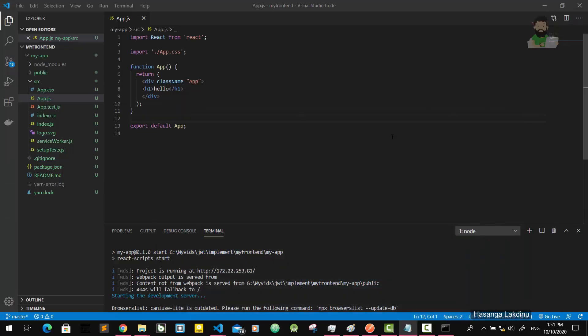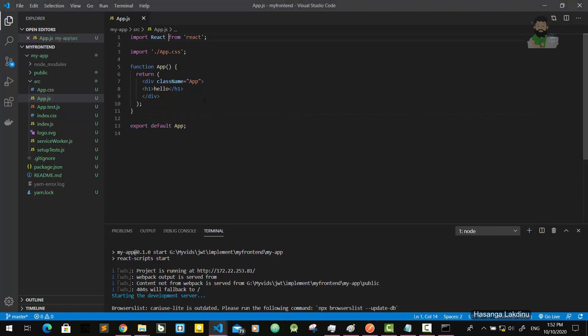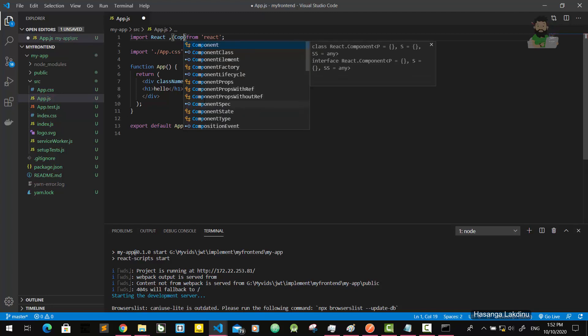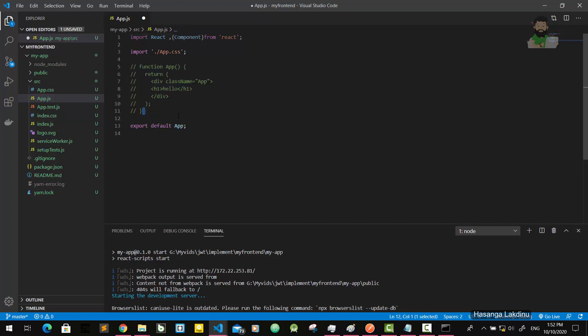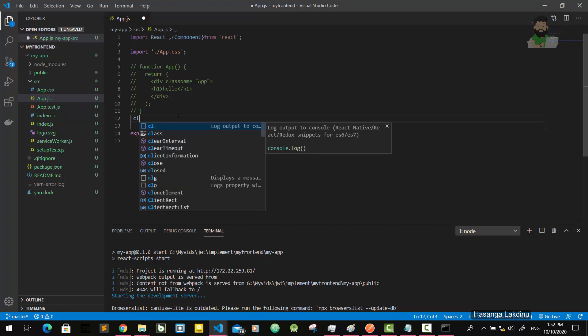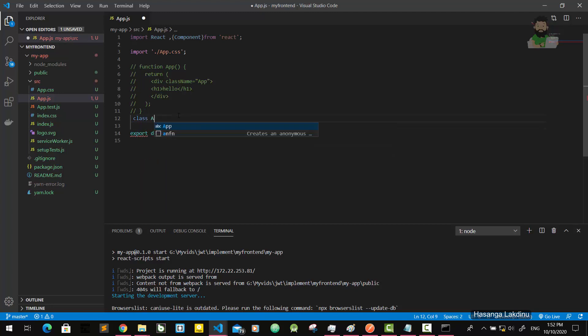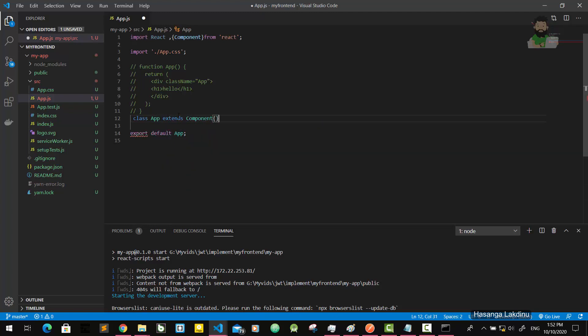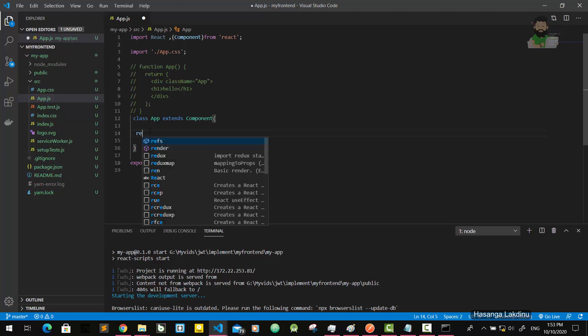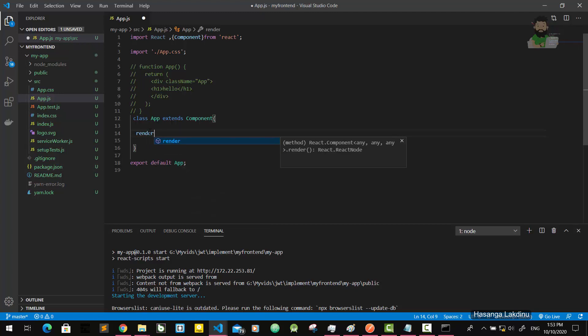First of all, I will make this component a class component, not a function. So import React and Component from react. Then I'm going to use class App extends Component. I should implement the render method here. Render method returns...